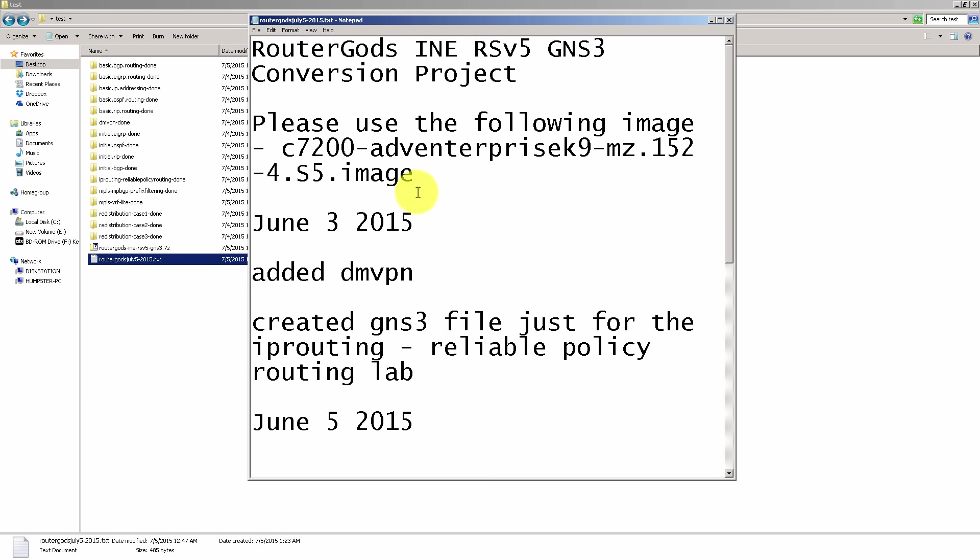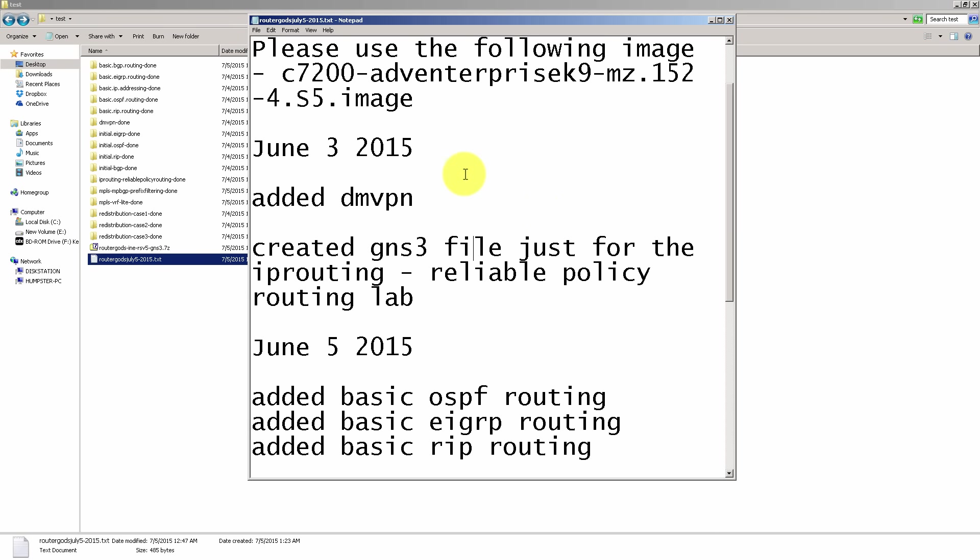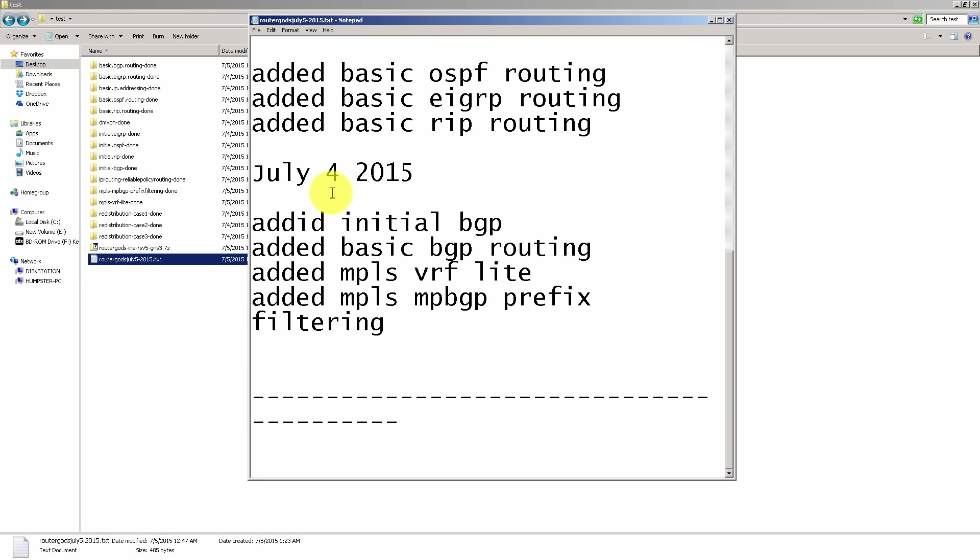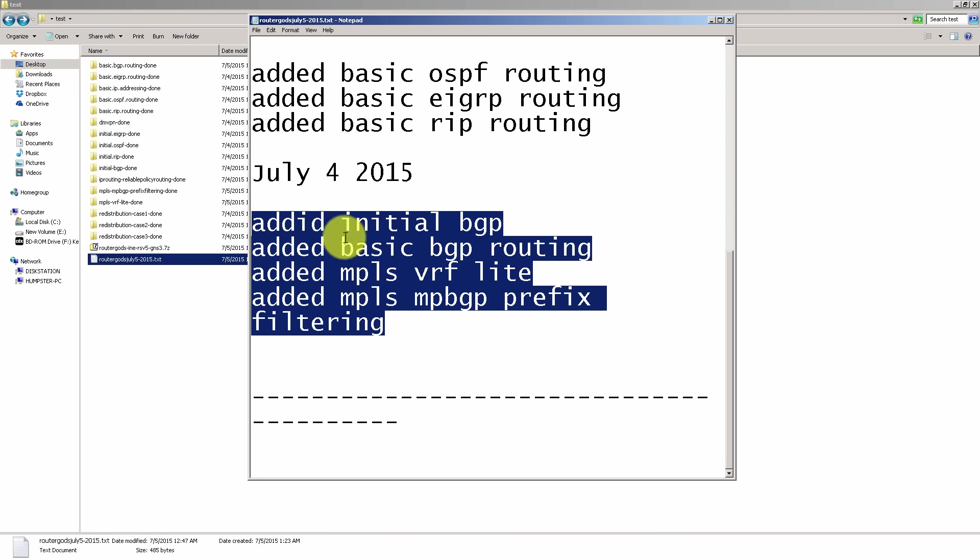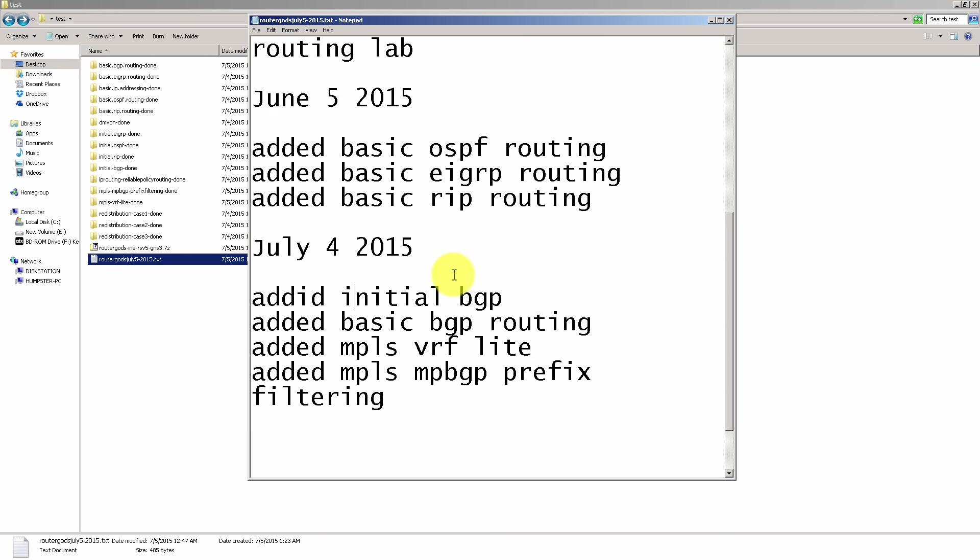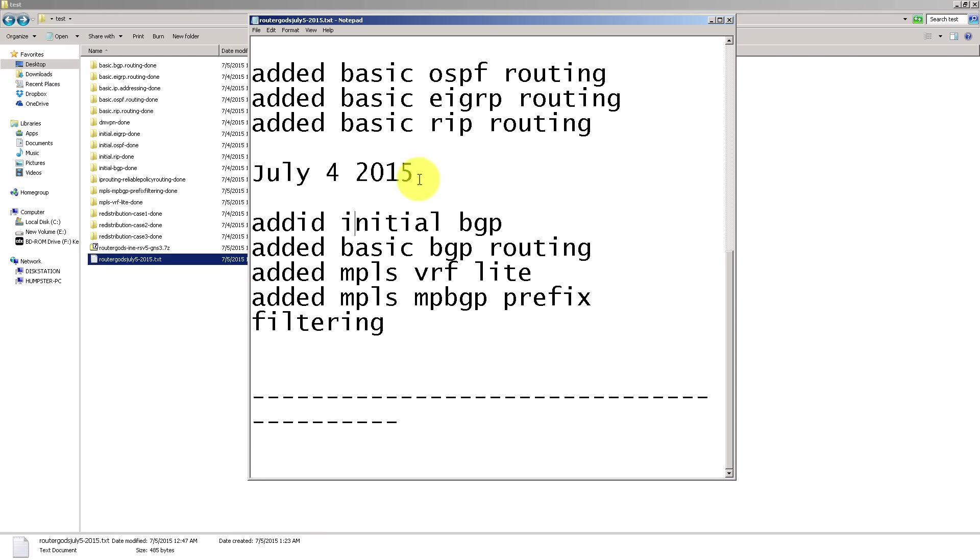And then as I add in more configurations and conversions, you'll see this list updated. So we have just updated about four or five folders: BGP, MPLS, all that good stuff. So this is constantly being updated.